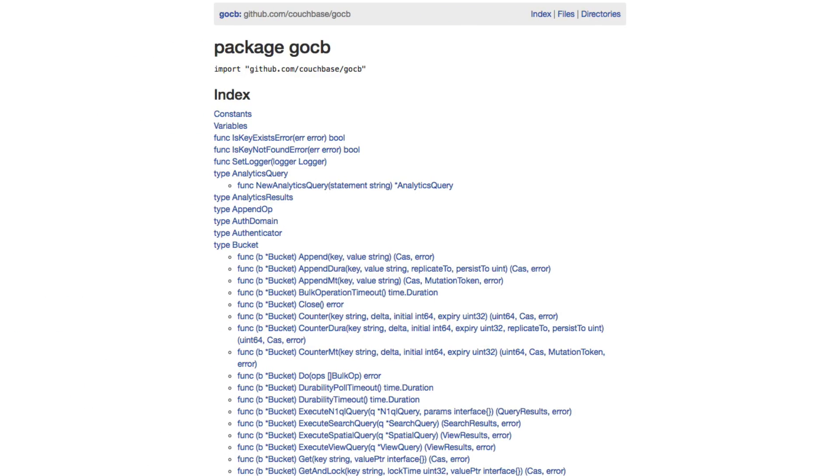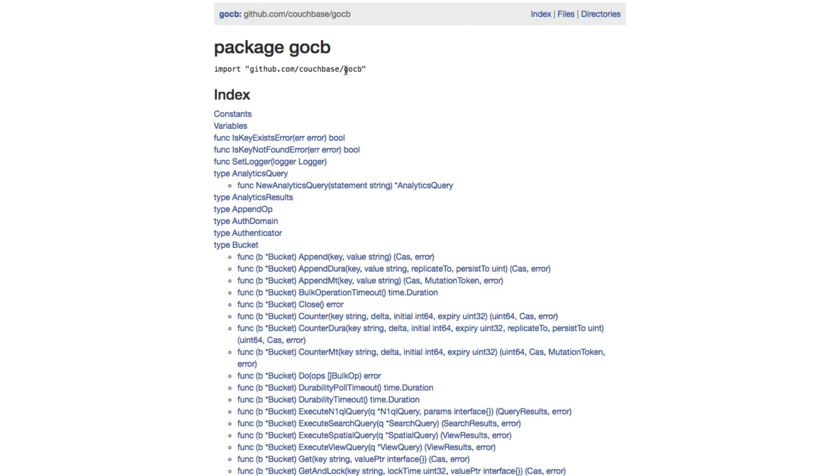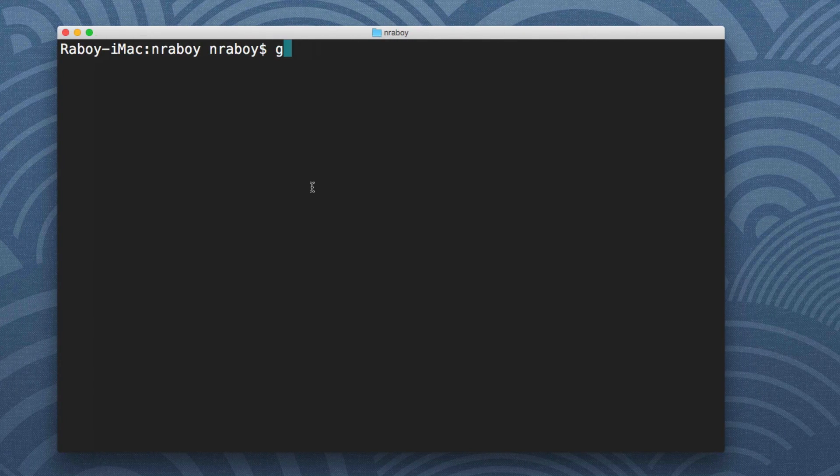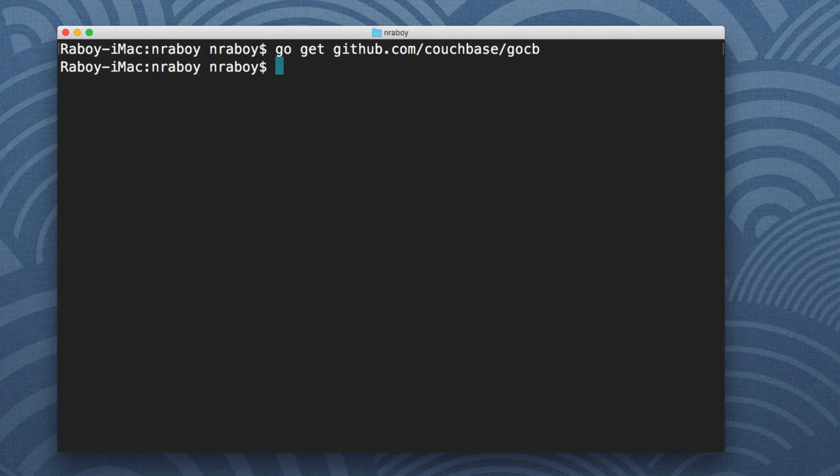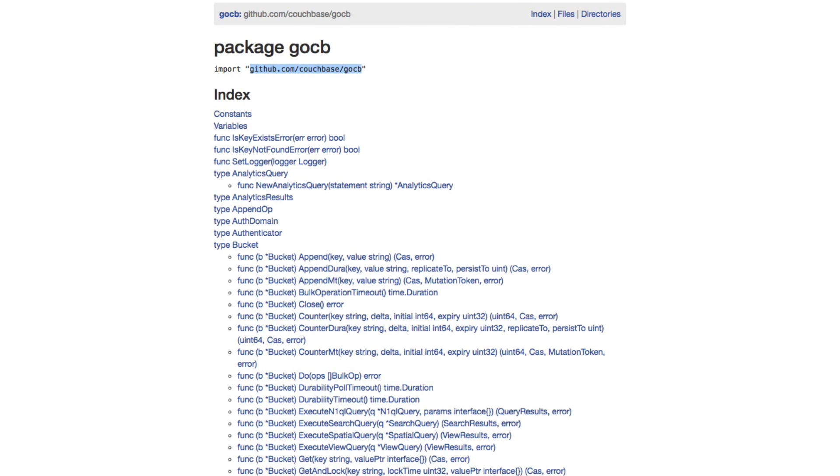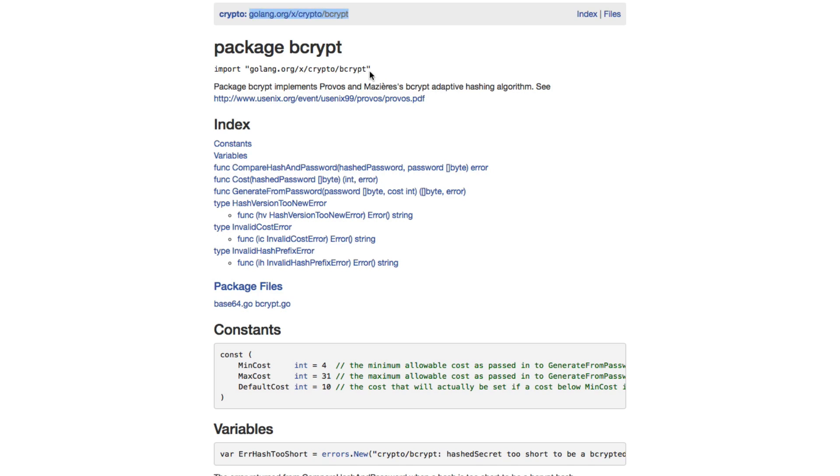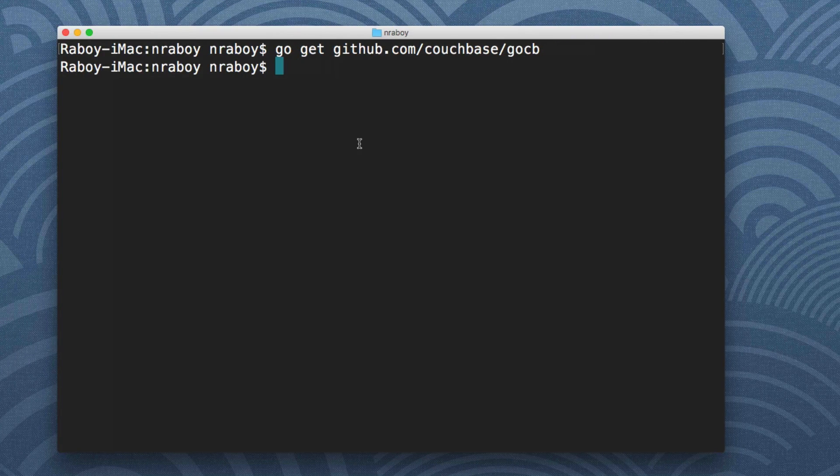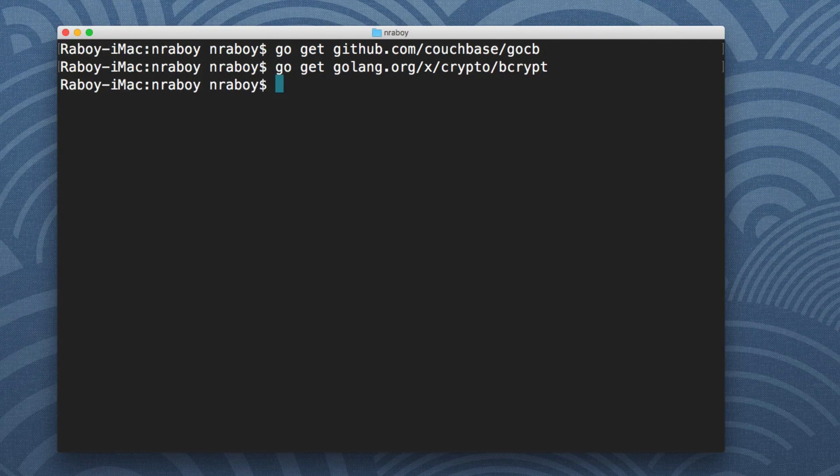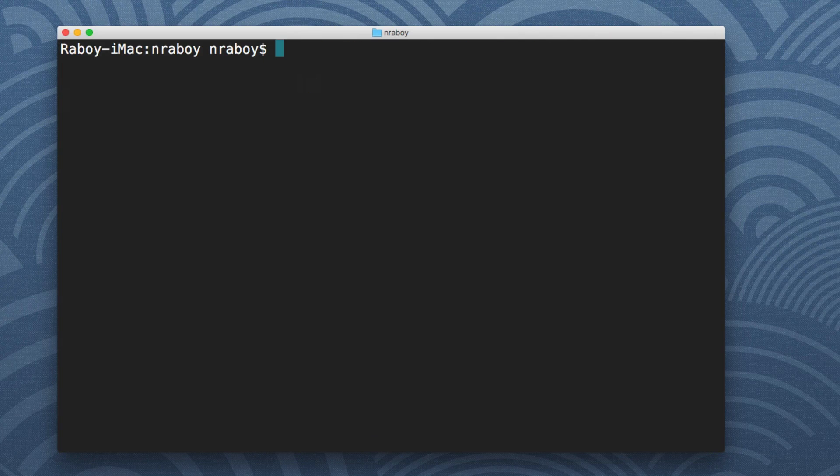You also want to go to bcrypt and copy that URL and also do the same. So go get and then paste. Again, I already have it, so it finished rather quickly and note that I am in my go path.